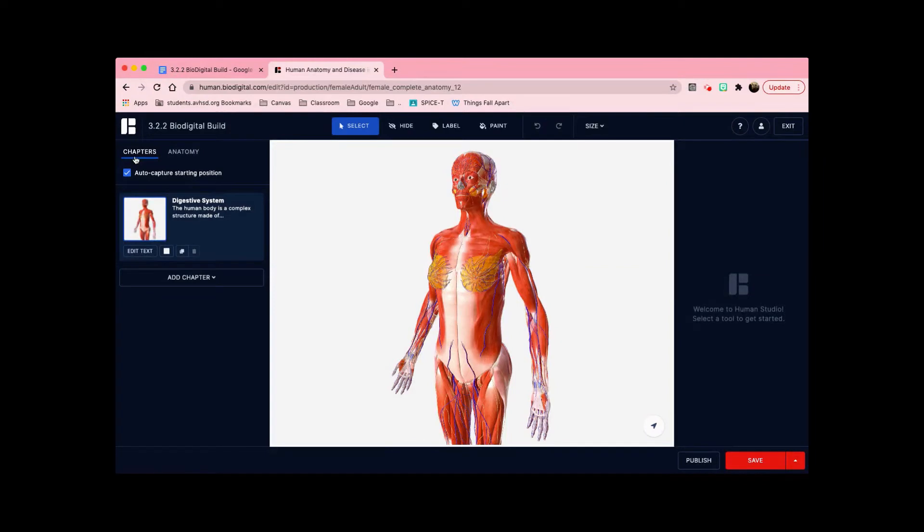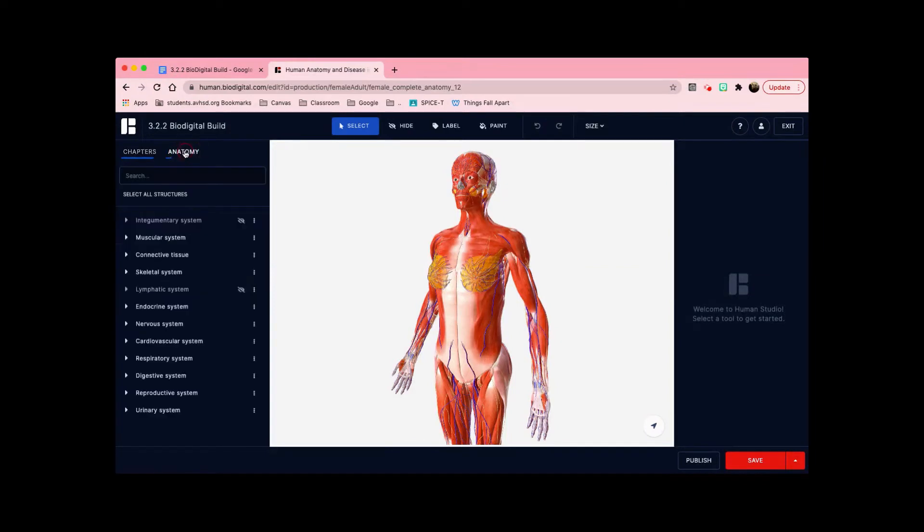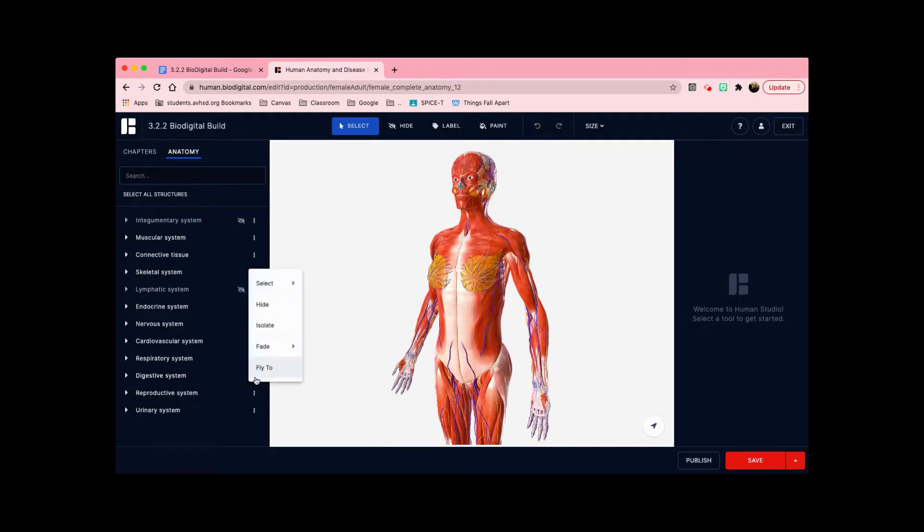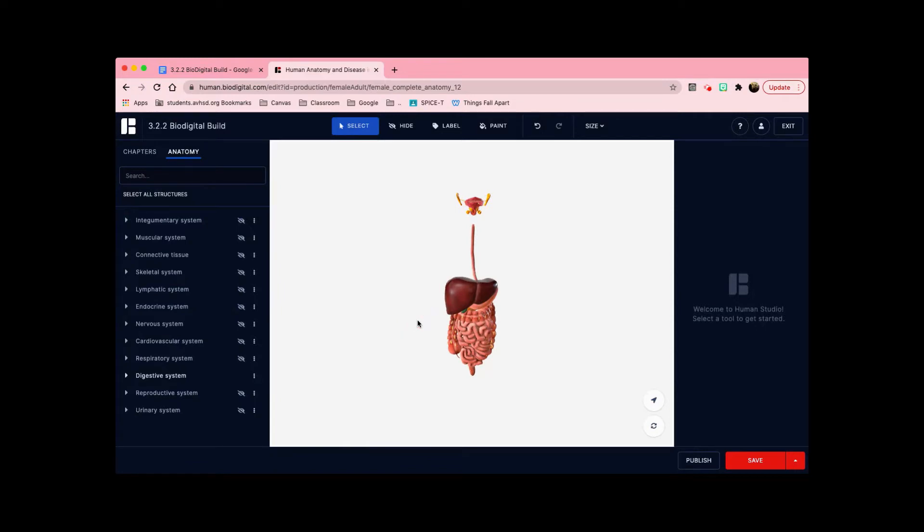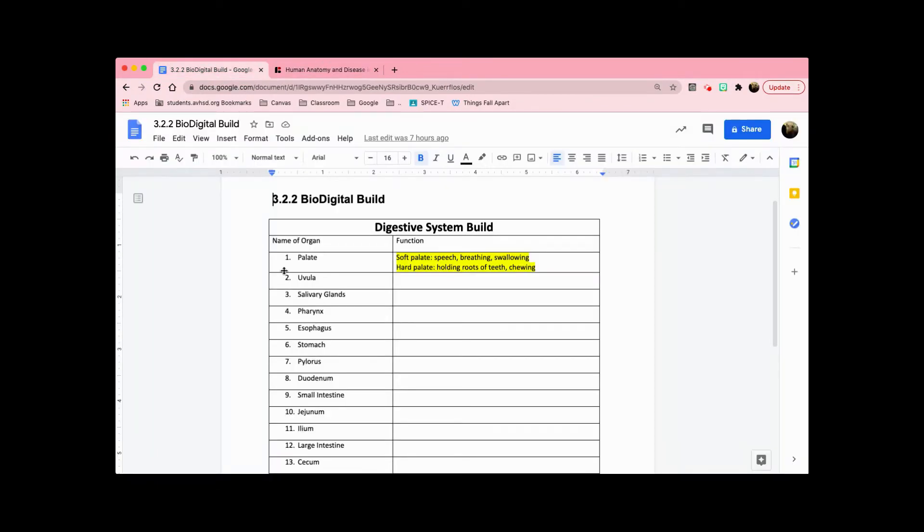Go to anatomy next to chapters here and go down to digestive system and click on the three dots next to it, and then click isolate. This will isolate the digestive system. Now we're going to start labeling the organ.